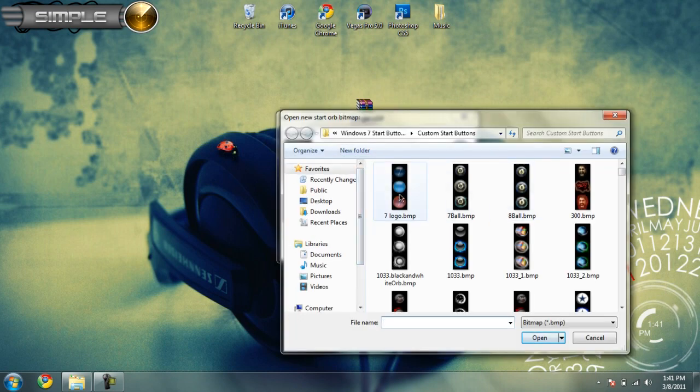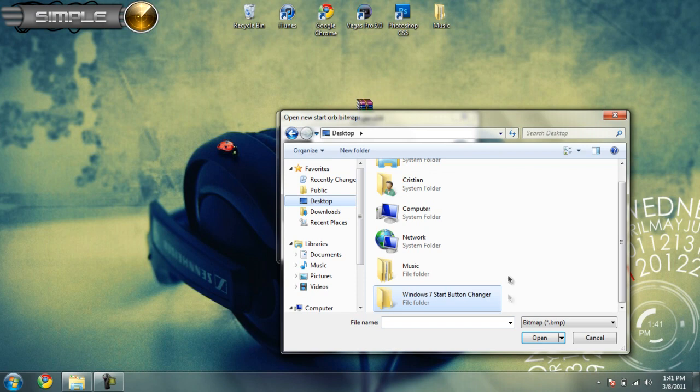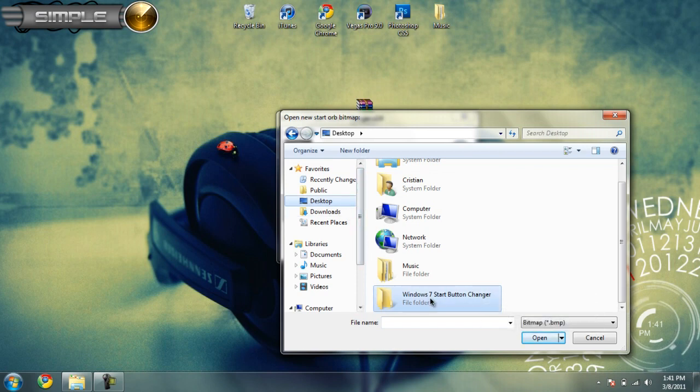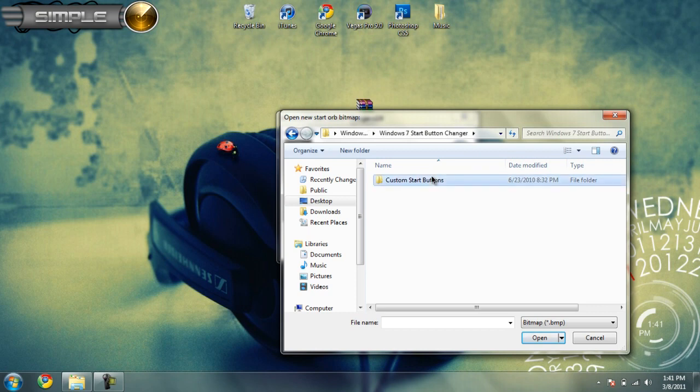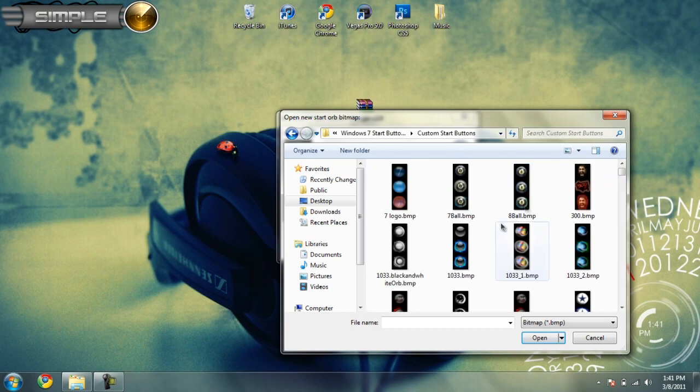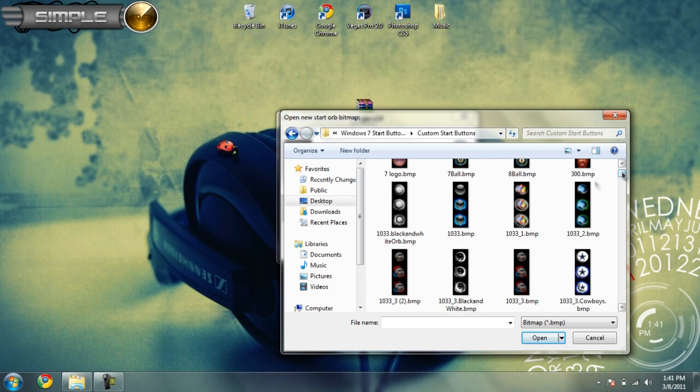Just go to wherever you extracted your file. Mine's on my desktop, so click desktop, Windows 7 start button changer. You have all these orbs to choose from. Just to show an example, I'll choose this one.